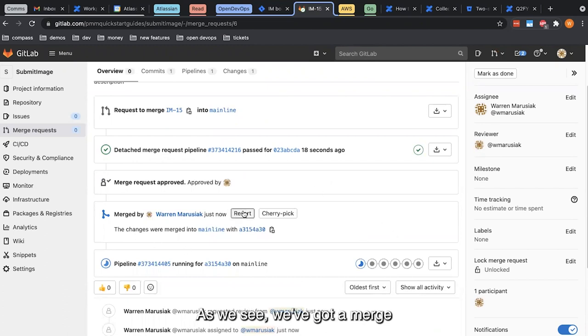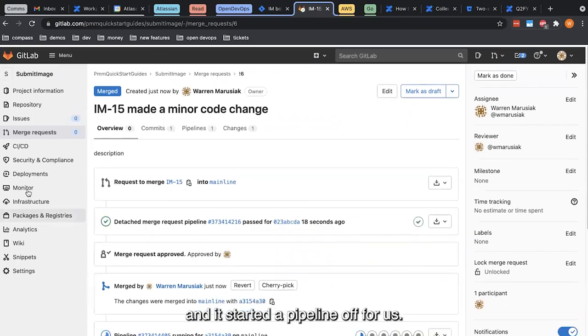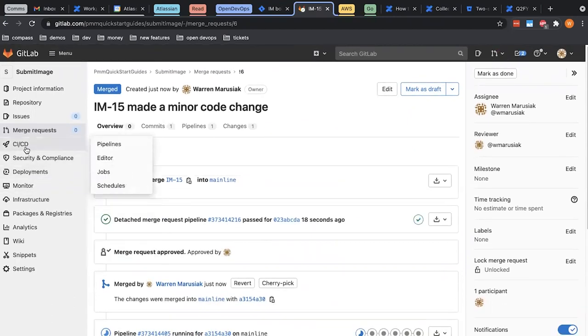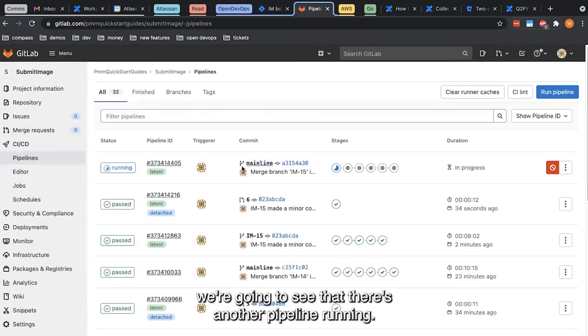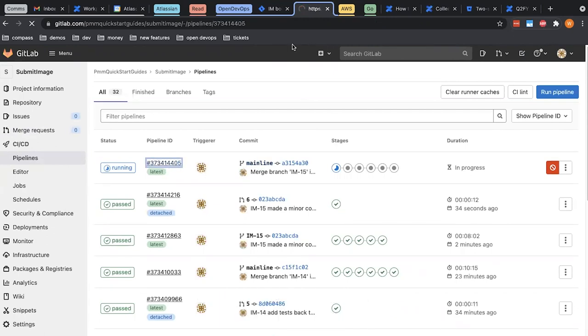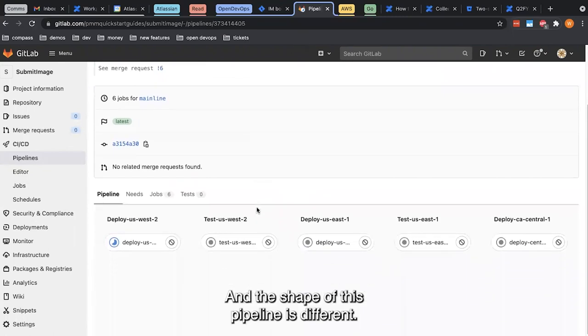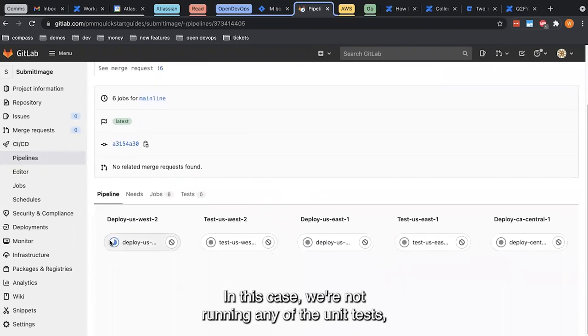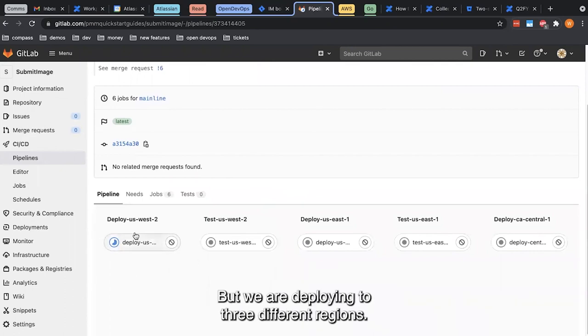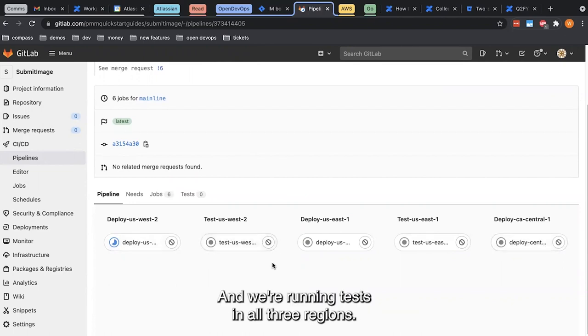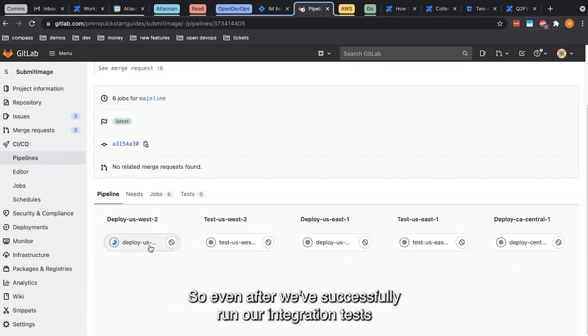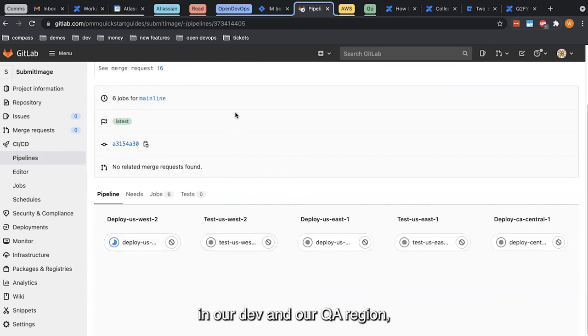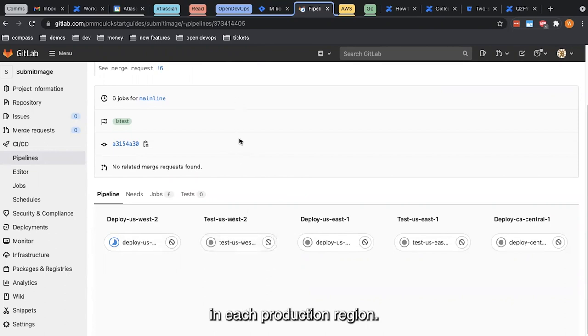As we see, we've got a merge and it started a pipeline off for us. If we go back to CI/CD pipelines, we're going to see that there's another pipeline running. This time it's running against the mainline branch, and the shape of this pipeline is different. In this case, we're not running any of the unit tests, they've already been run, but we are deploying to three different regions: US West 2, US East 1, and CA Central 1, and we're running tests in all three regions. So even after we've successfully run our integration tests in our dev and our QA region, we still want to run our integration tests in each production region.